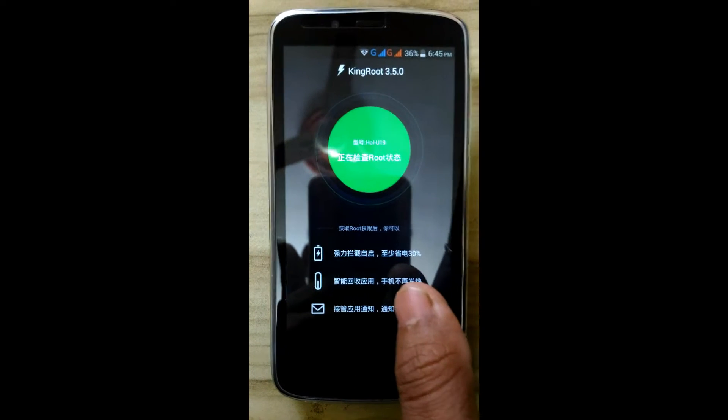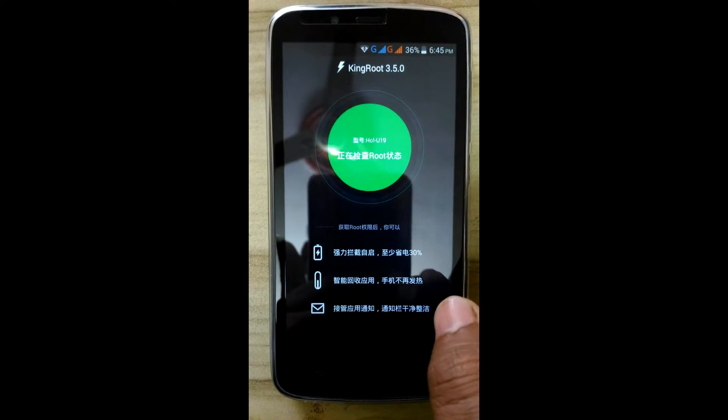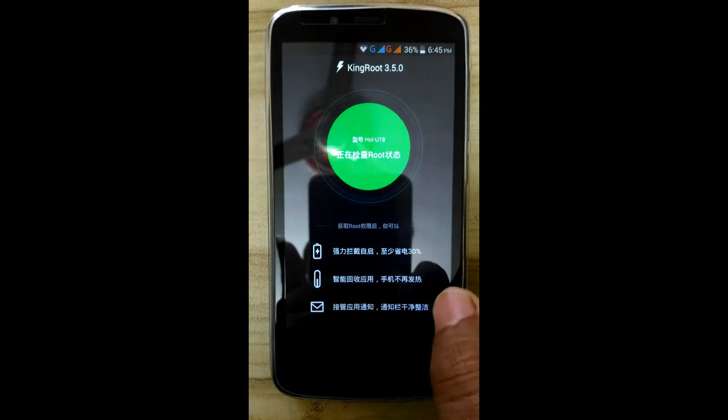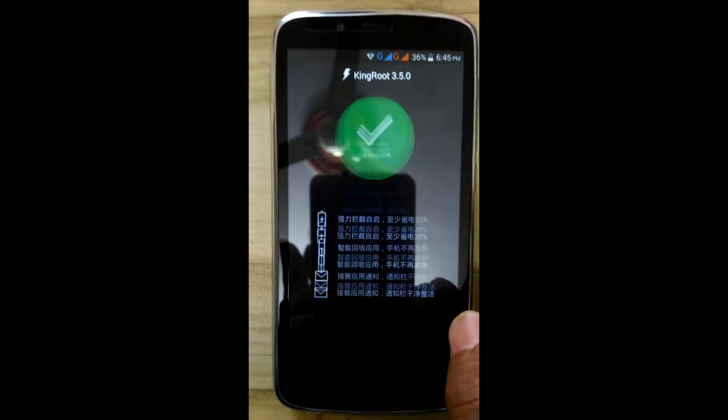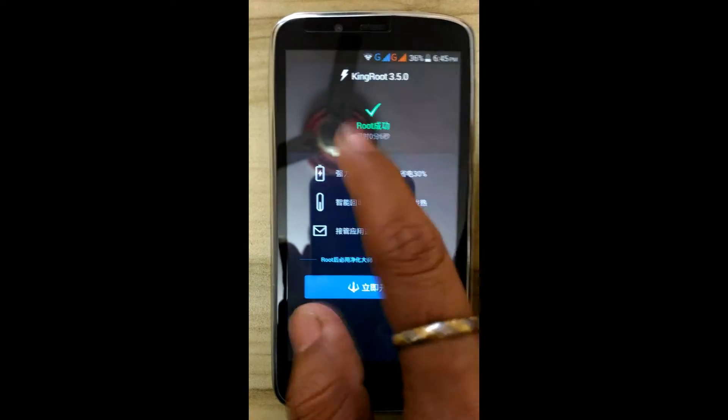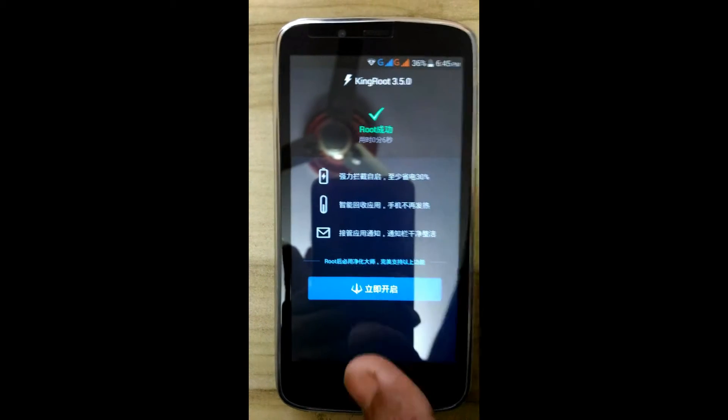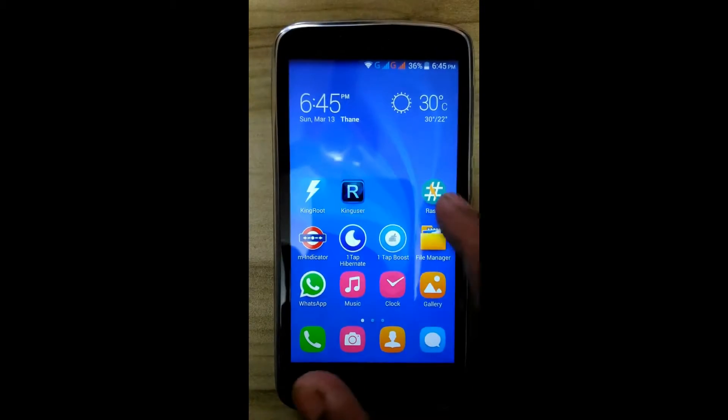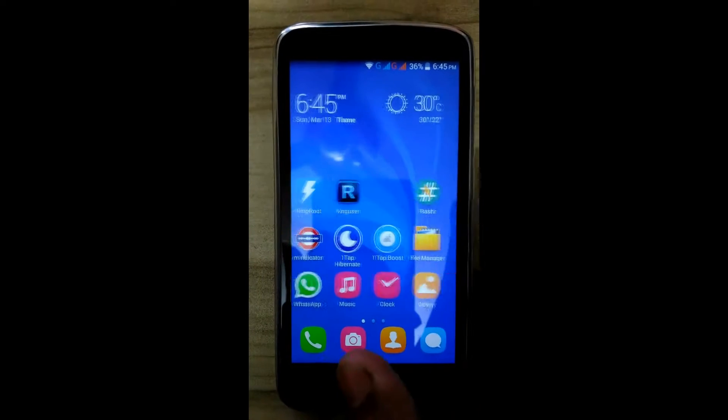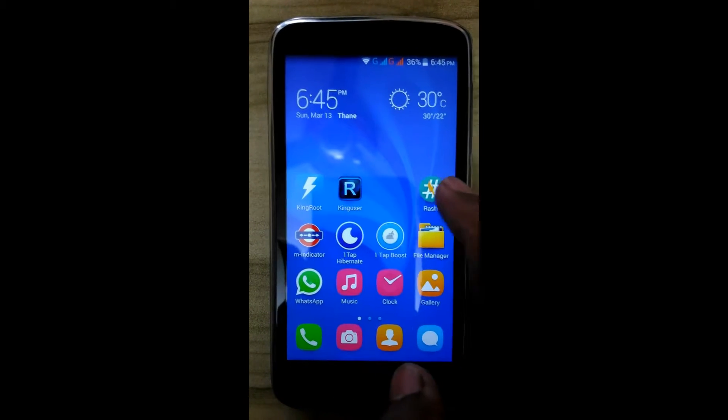So root it with KingRoot 3.5.0. Root obtained. Now install the RASHR app.